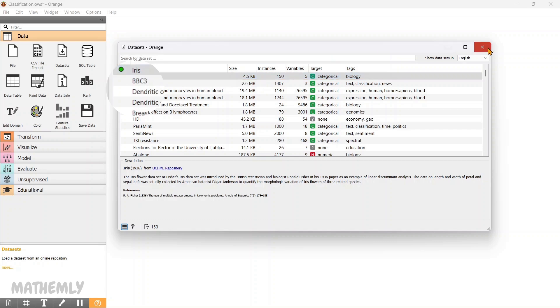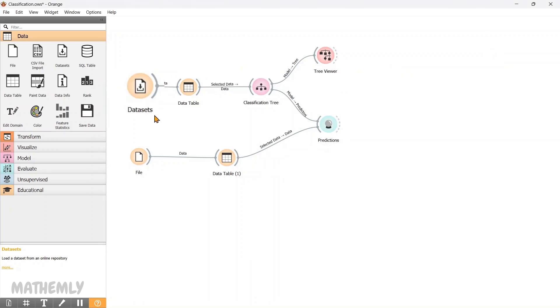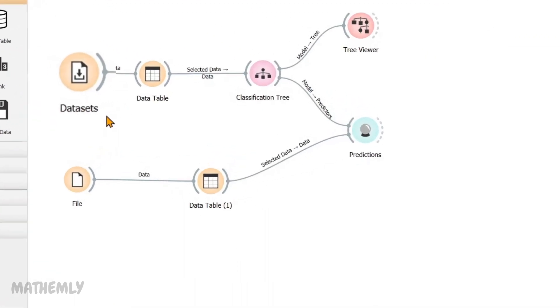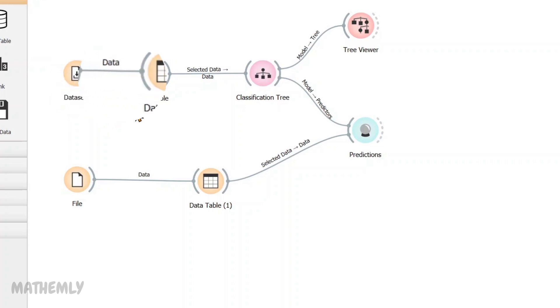Now, let's jump into Orange and see how we can classify these flowers using a decision tree. I'll explain the setup step by step. As you can see, I have already loaded the Iris dataset and we can see what's in the dataset from the data table widget.